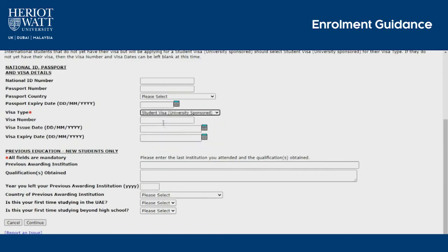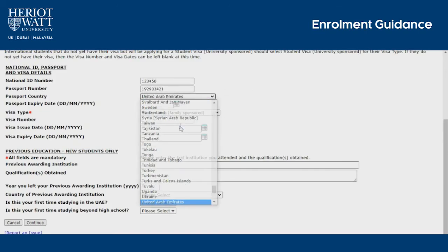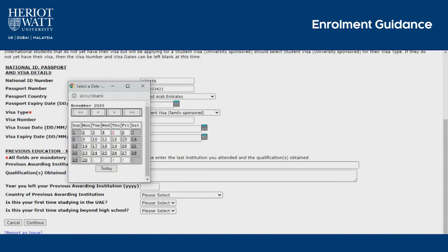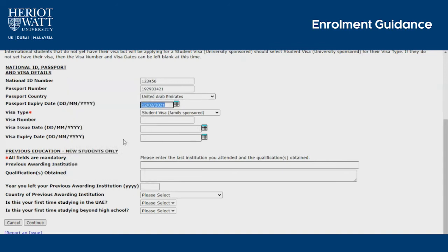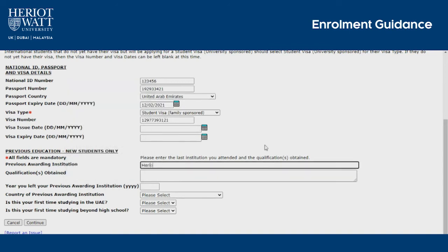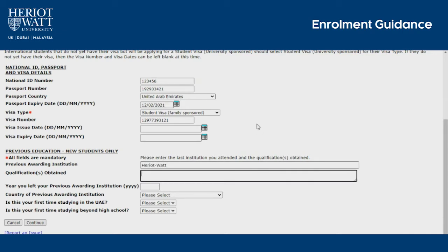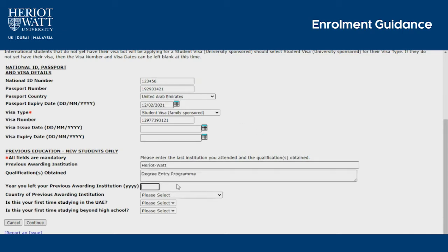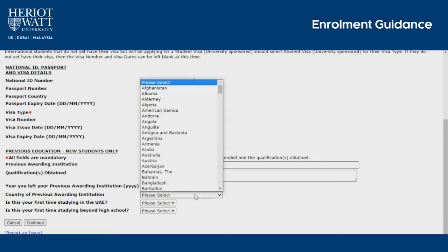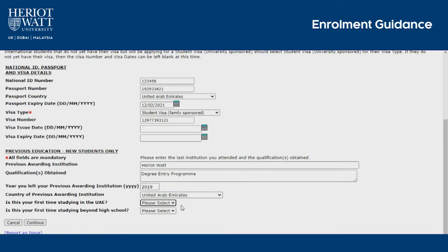Please fill in information accurately in the national ID, passport and visa details, as this information is required. Also include your previous education details if you are a new student at Heriot-Watt.